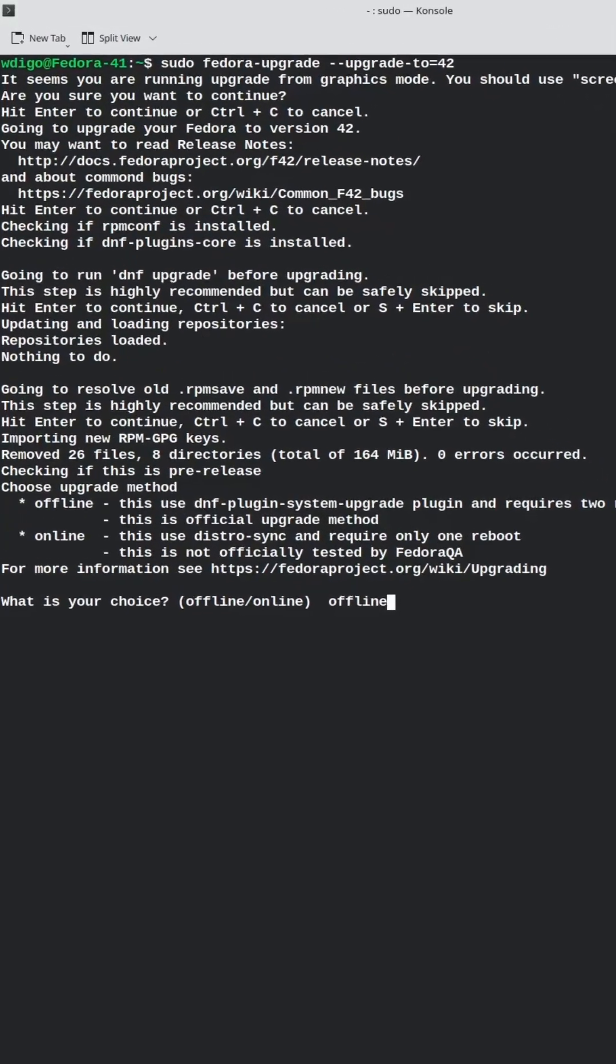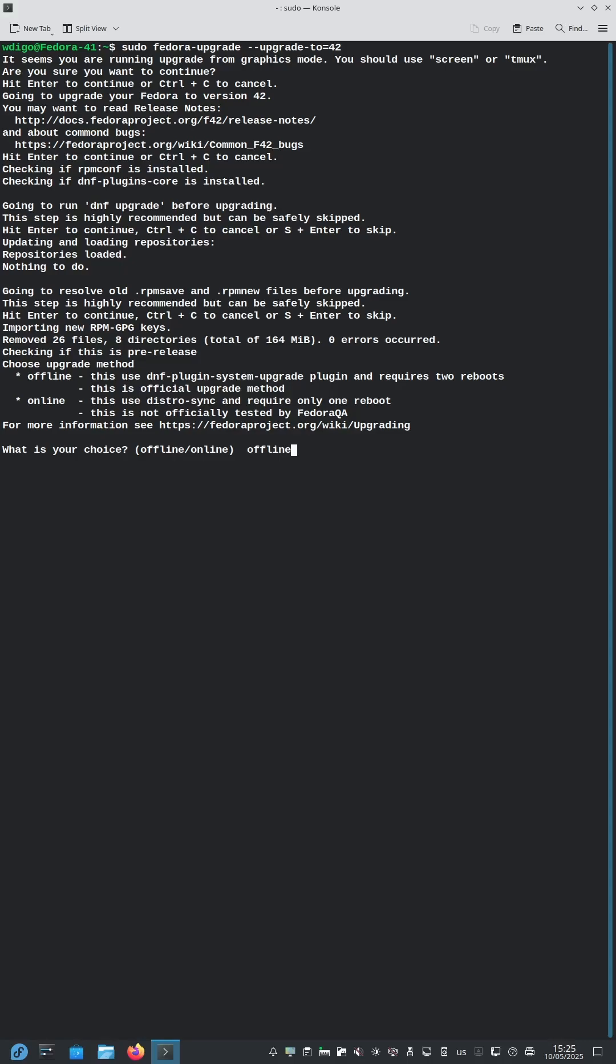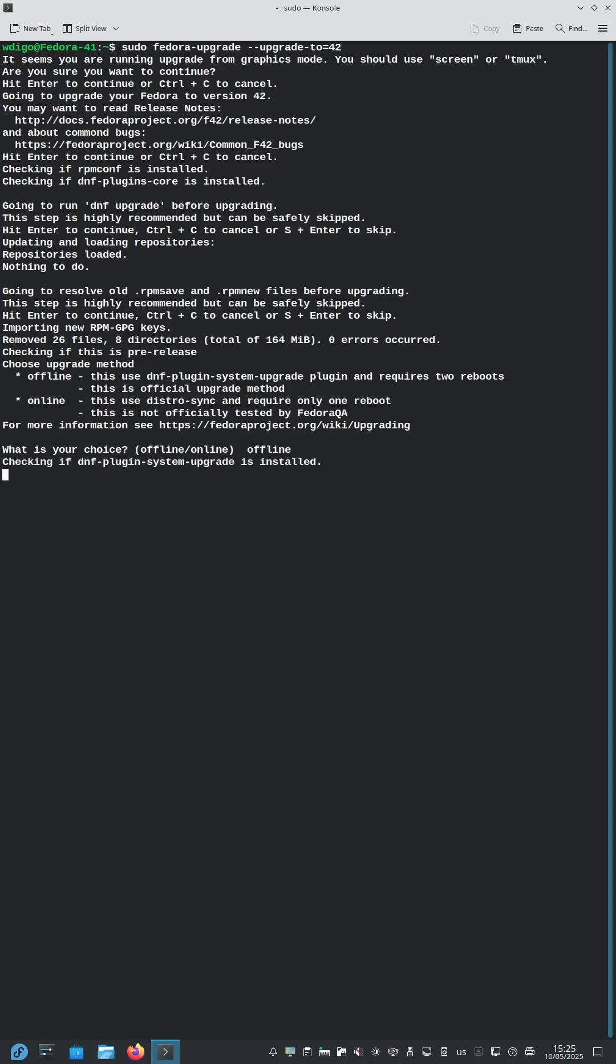After that, run the command sudo fedora-upgrade --upgrade-to=42. It's better to run this command from a terminal or console. When you reach the 'choose upgrade method' part, choose offline. Offline method is the official upgrade method from Fedora. Forget manual upgrade steps - this is the cleanest way to move from Fedora 41 to 42 with zero guesswork.